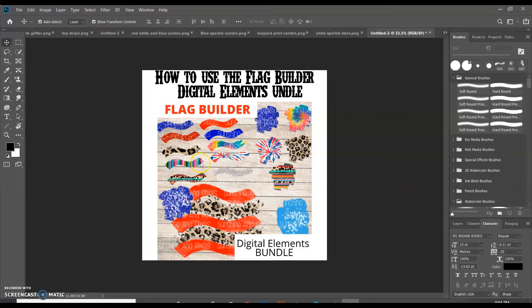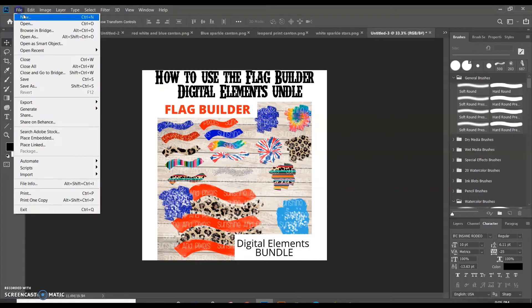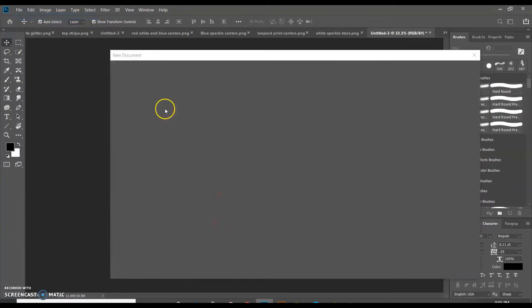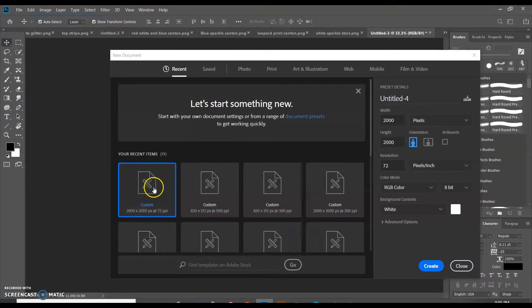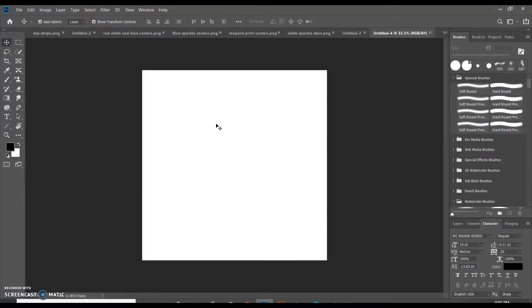So this is my Flag Builder that I have. These are all the digital elements that come with it, and they're individual PNGs. And so this is how you can use the Builder. And I'm going to go ahead and open up a new custom document. So I usually do my documents 2000 by 2000 pixels. I'm going to show you in Photoshop, and then I'm going to jump over to Cricut Design Space and show you in there as well.